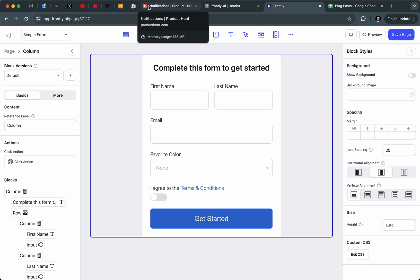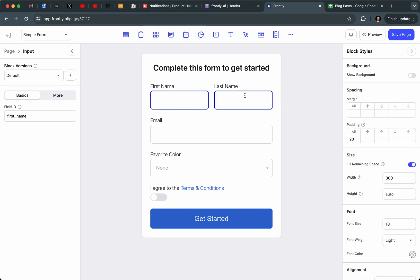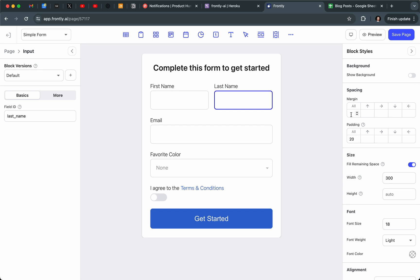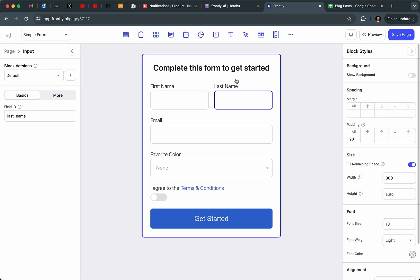You can see it looks pretty similar to the other form, except I've been able to make the inputs really large — I can also make them smaller. One of the cool things about this is that each of these fields is actually its own separate input. I've been able to customize styles like font size, font weight, and even things like padding, margin, and distance between other elements on the page.